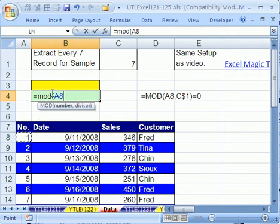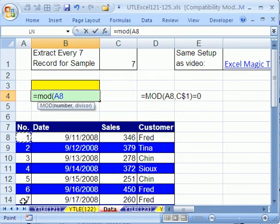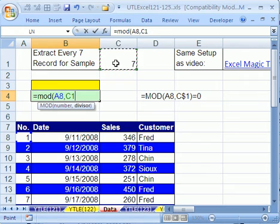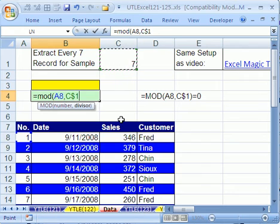So as advanced filter copies this down, it'll take all of these as the numerator. Then we put comma - it says divisor here, but we also know that as denominator - and click this. This one we have to lock, so I'm going to hit F4 twice to put the dollar sign in front of the one.